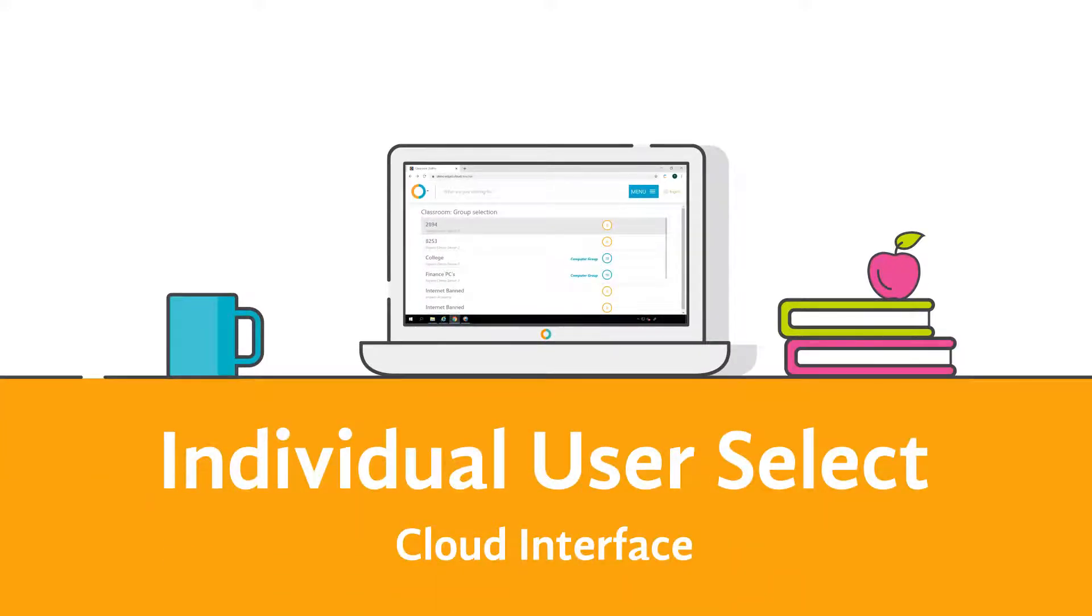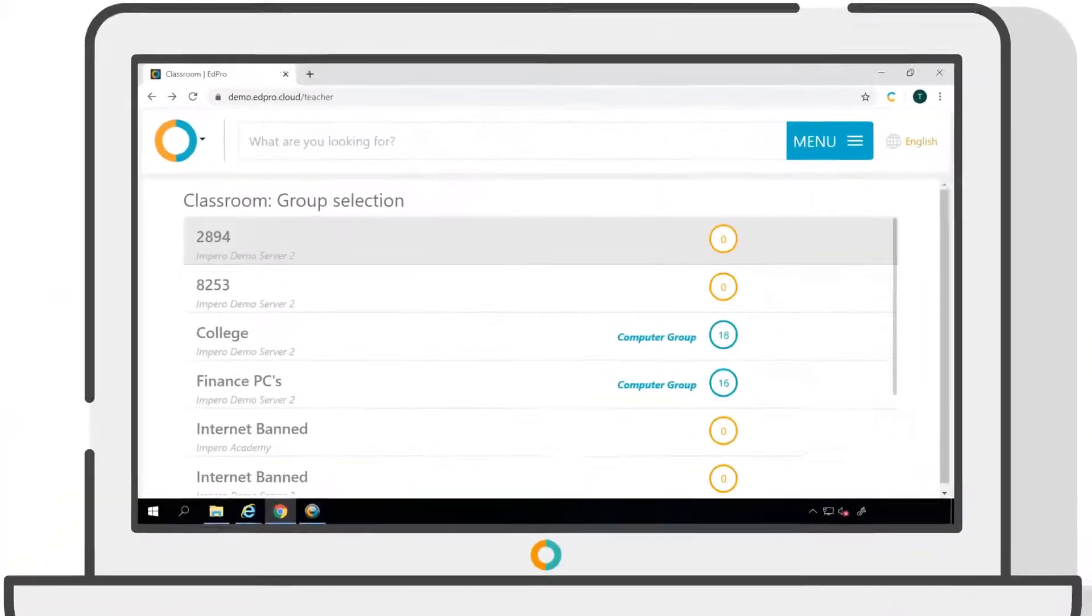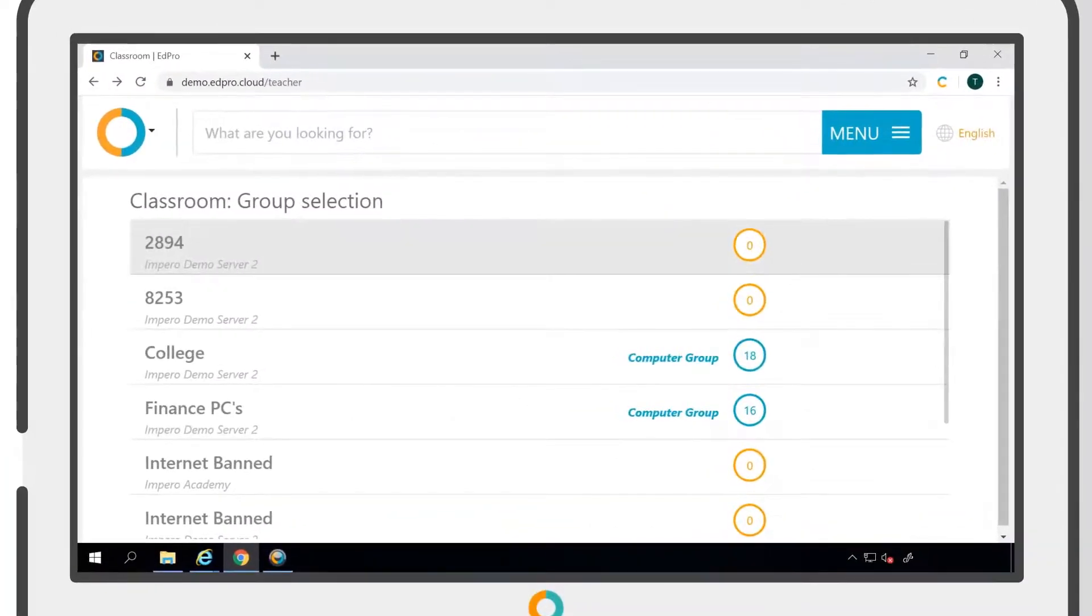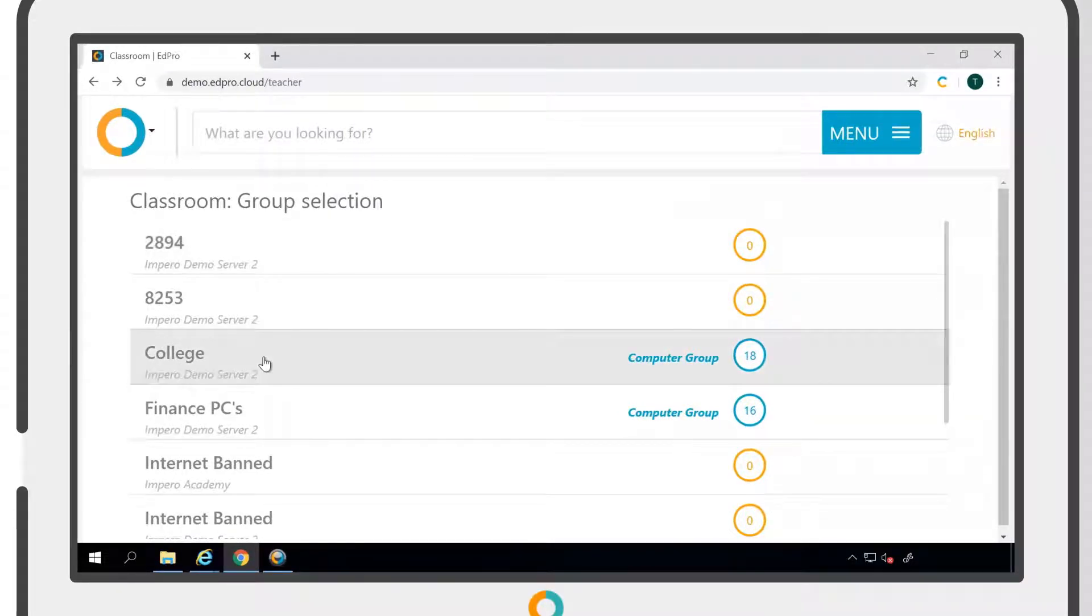Impero's Classroom Management module in the cloud interface enables you to apply policies to individual users. To do this, you will need to open a specific classroom group. You can do this from the group selection window.